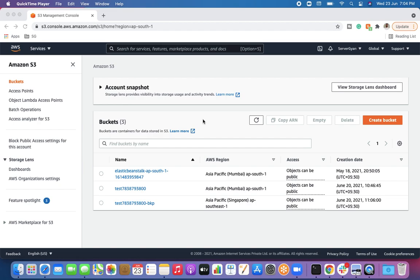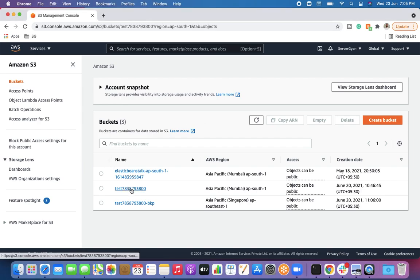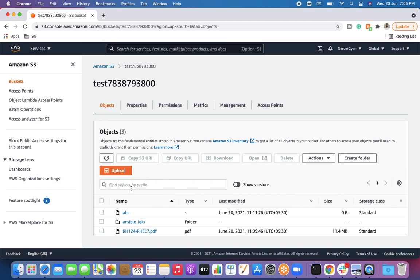This is a question I recently faced: let's say we have modified the storage class to Deep Archive — where am I going to find the file? It is actually very easy to restore the files, easy to download and retrieve them.